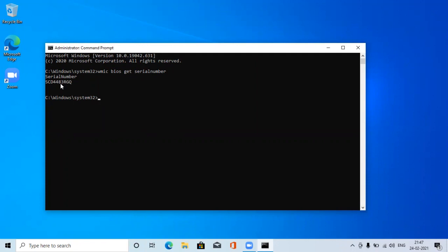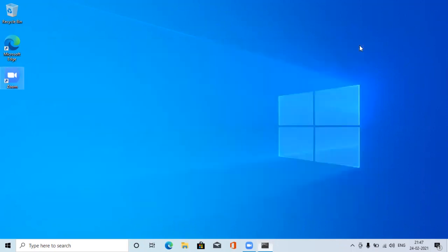So use this command in the CMD to retrieve the serial number of your laptop. Make sure you run it as administrator. Hope you like this video. If you like this video, please like, subscribe and share. Thank you, have a great day.